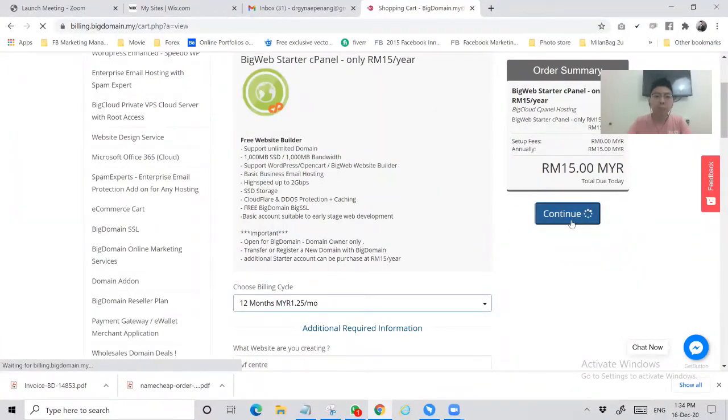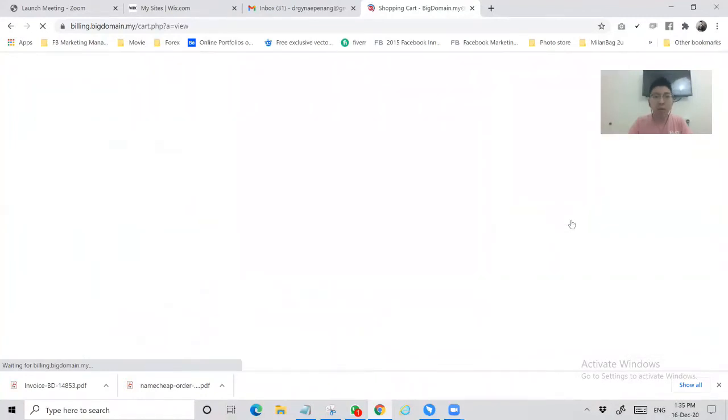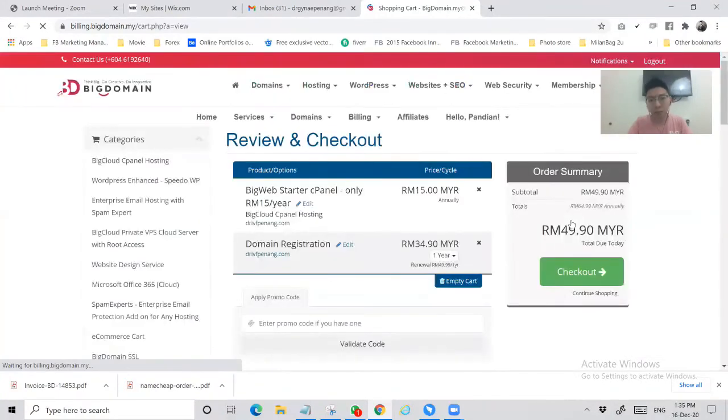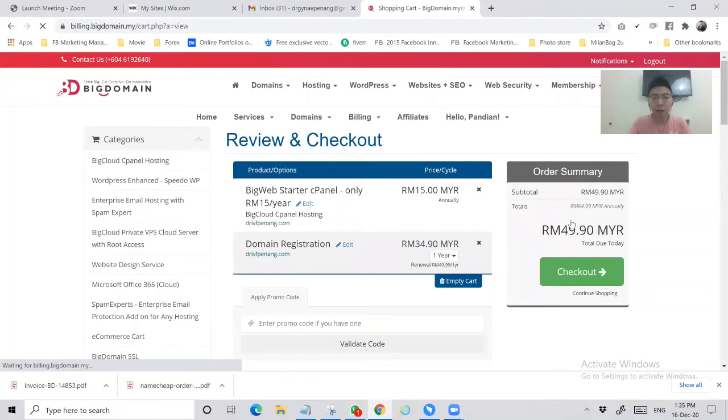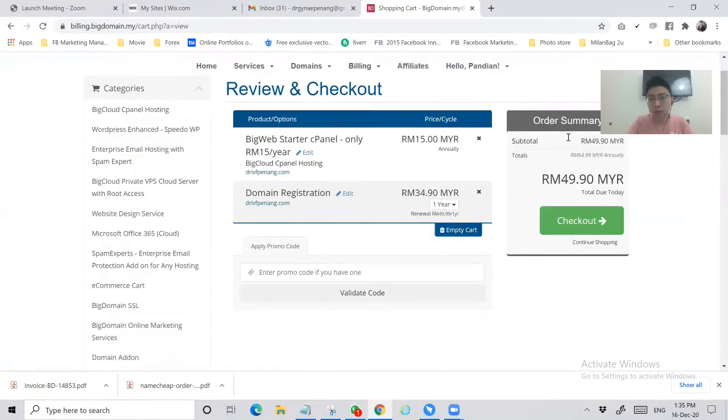We will see the total items that we chose and it will appear in our shopping cart of Big Domain account. The total right now, you can see there are two items. On the right side is the total amount of the order.